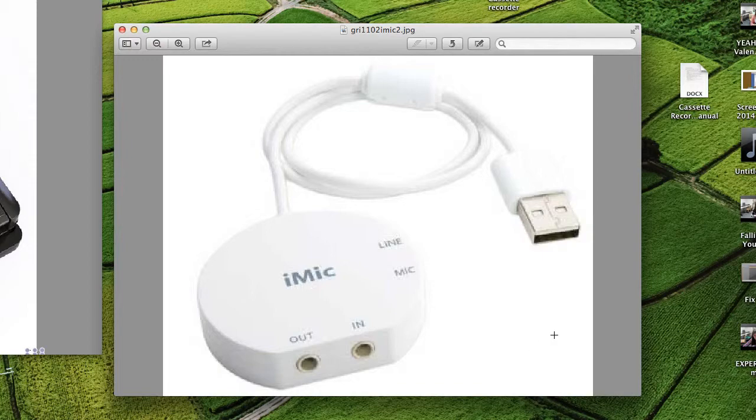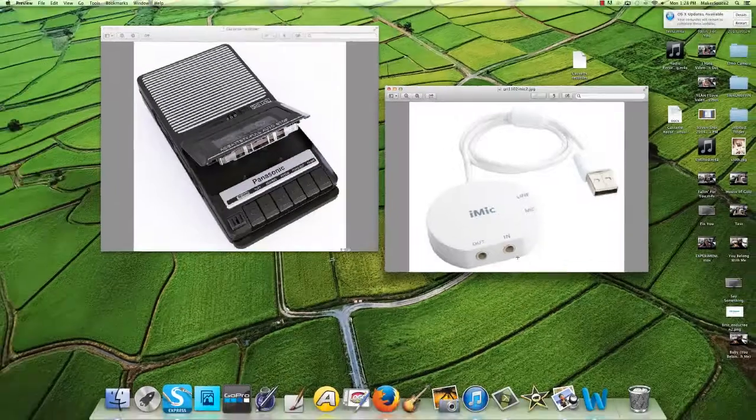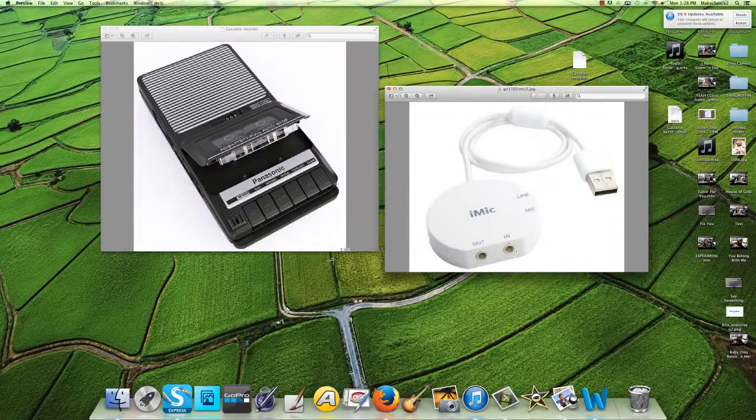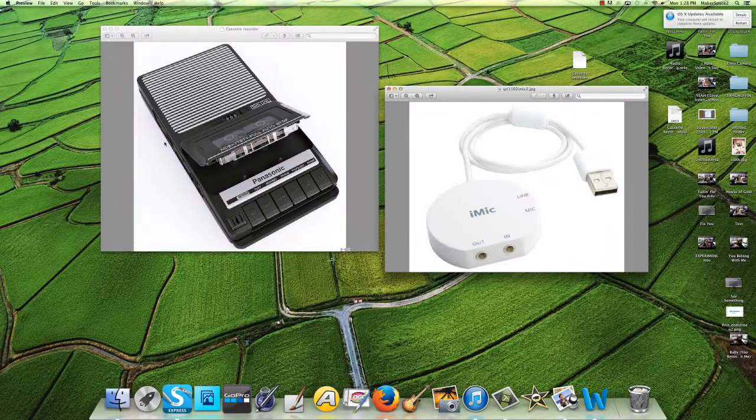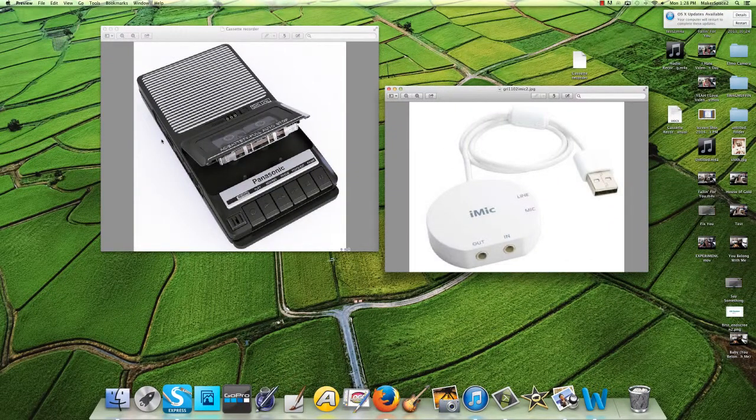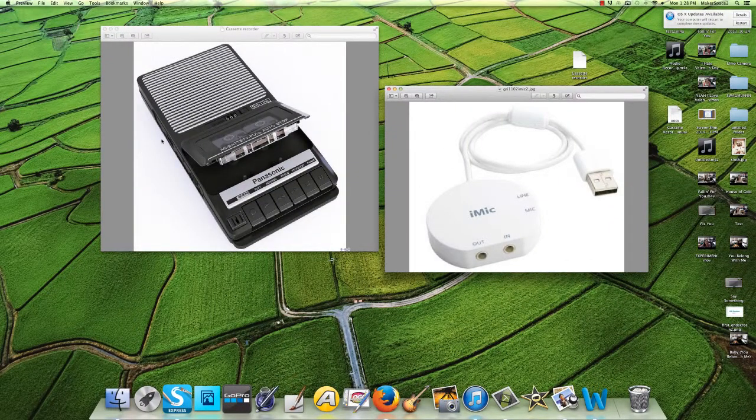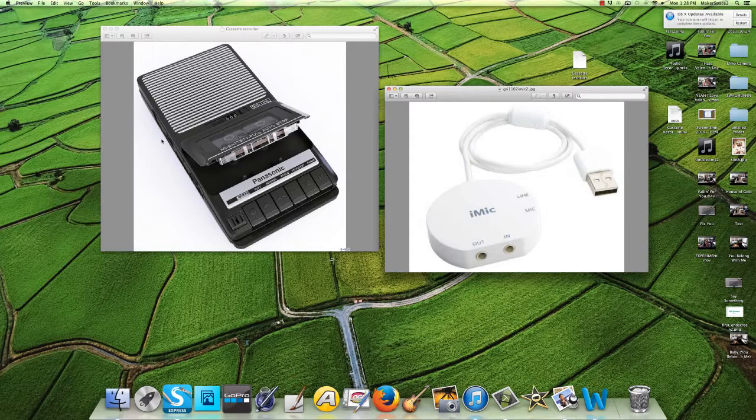You can plug the iMac in on the back of your computer in a USB port. Then, put the white cable in the phone jack on the side of your cassette recorder.